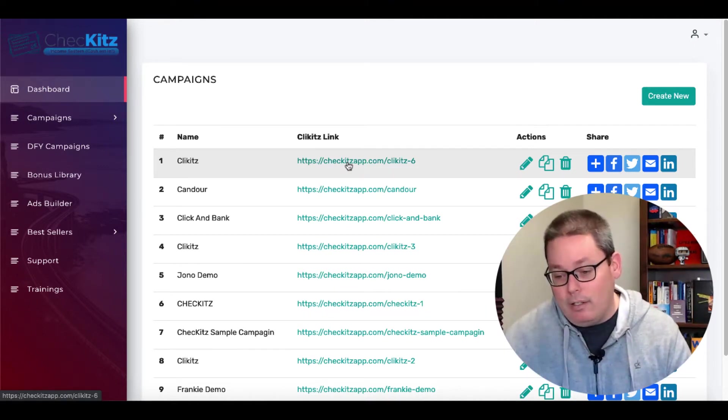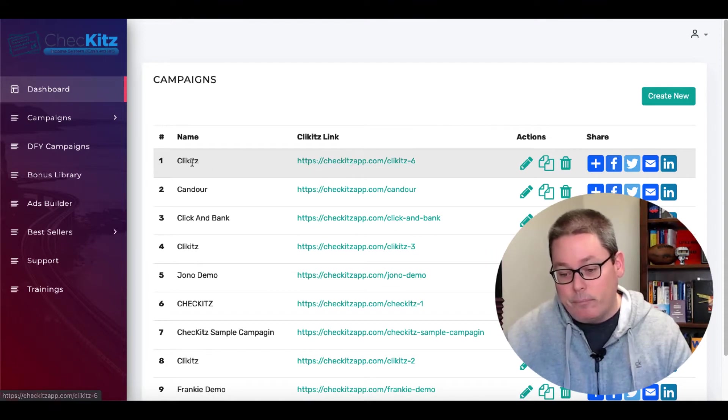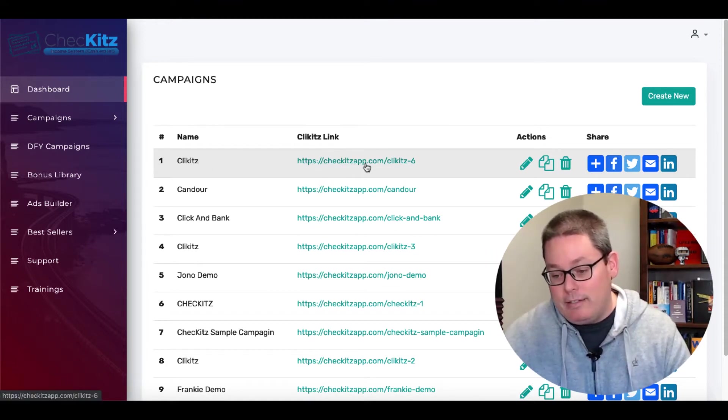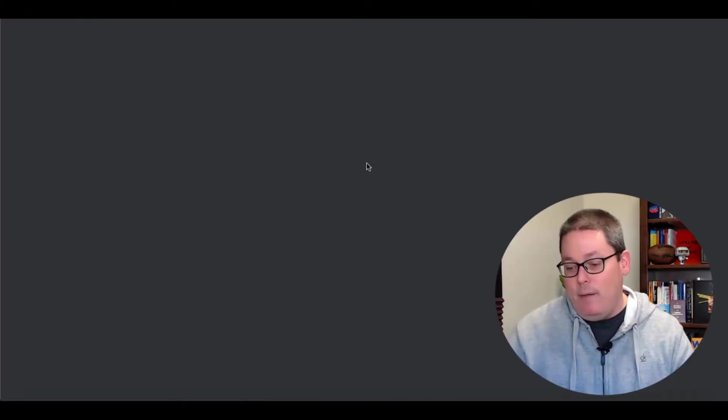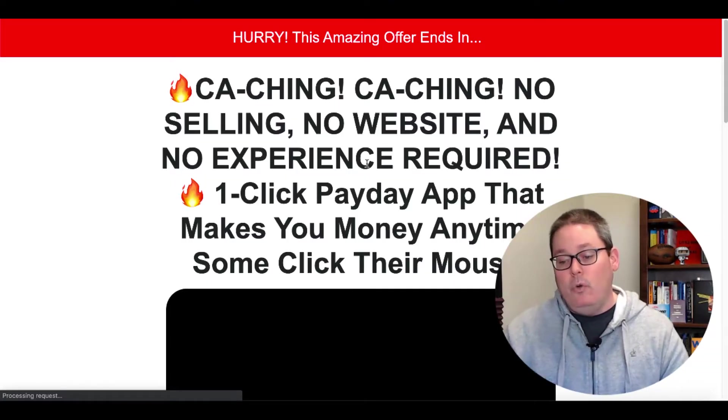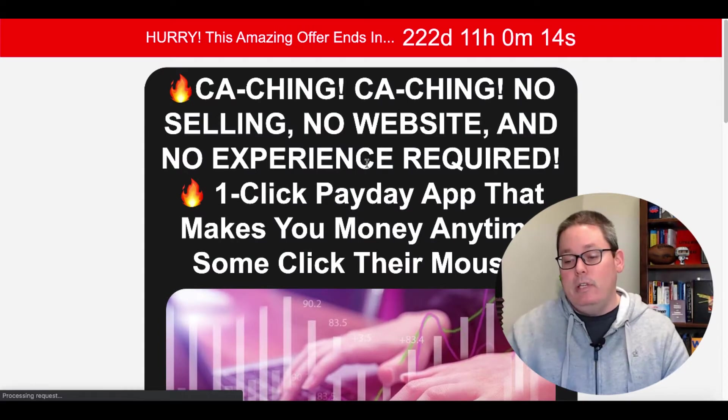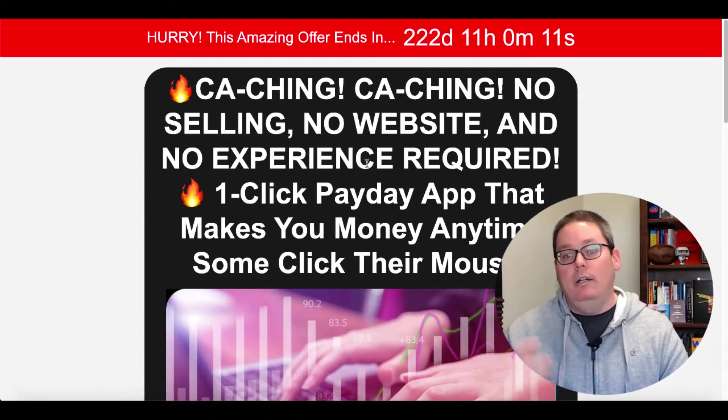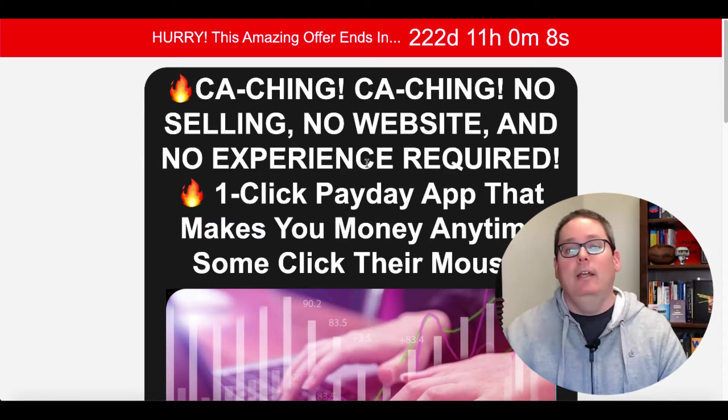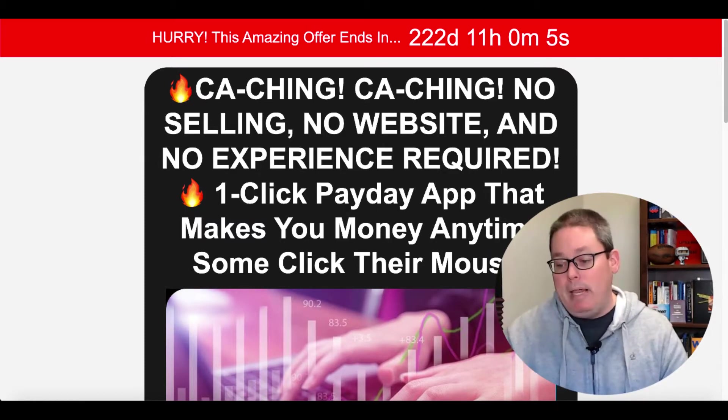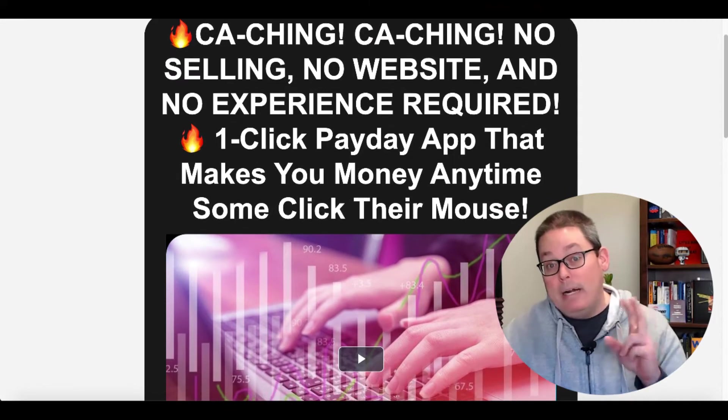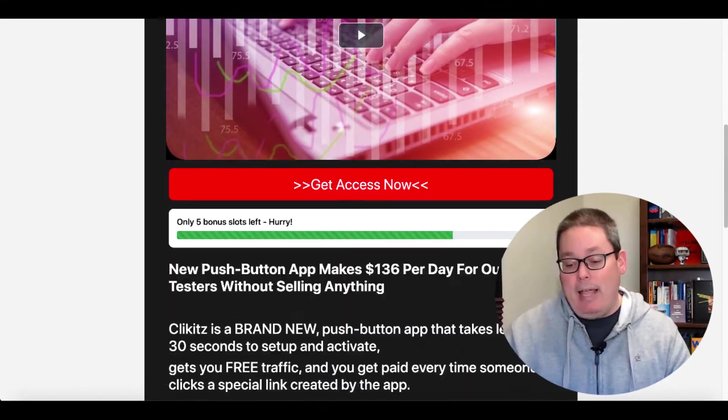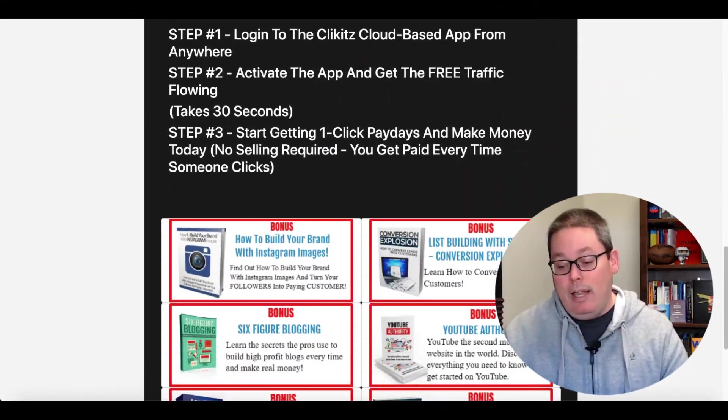So we're going to click here on this first link, which is called clickets, which is checketsapp.com, clickets-6. So these pages, like the one you see here, are basically going to be hosted on the checkets domain, meaning that you can use this builder to create pages like this, what they call money pages, to create a landing page or a squeeze page.